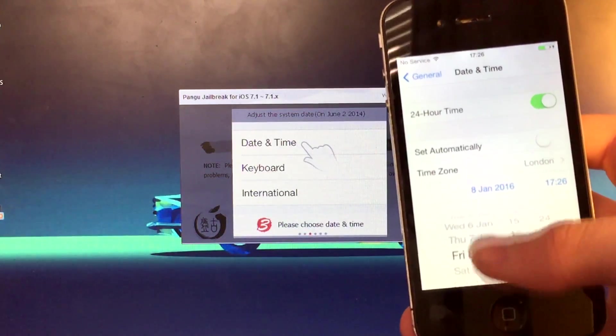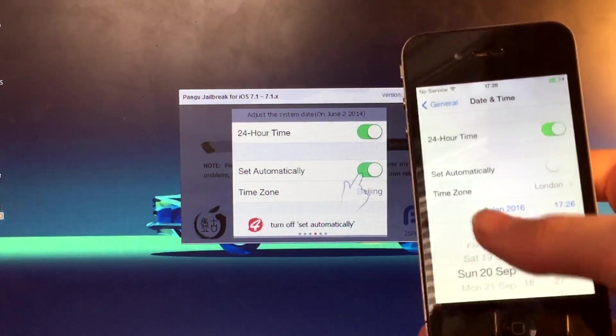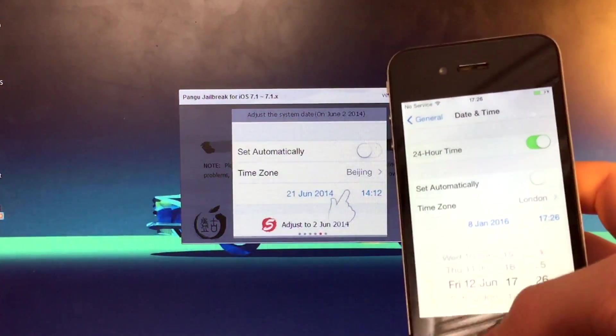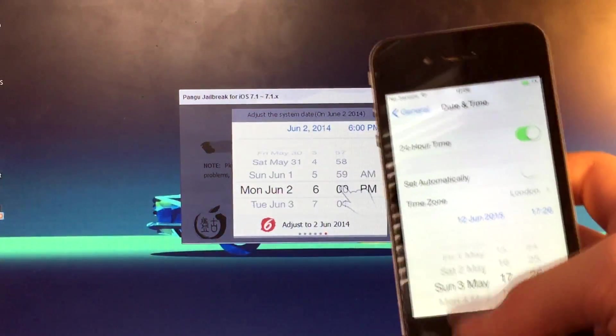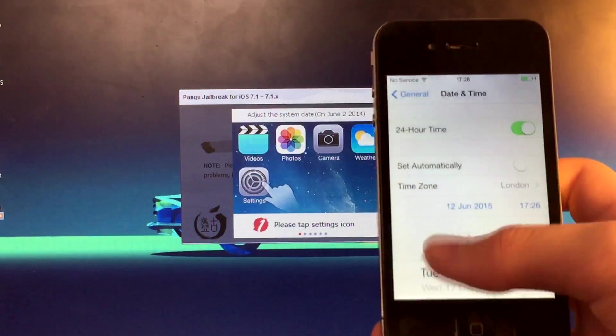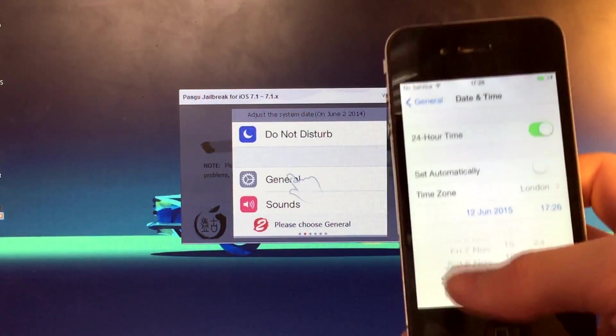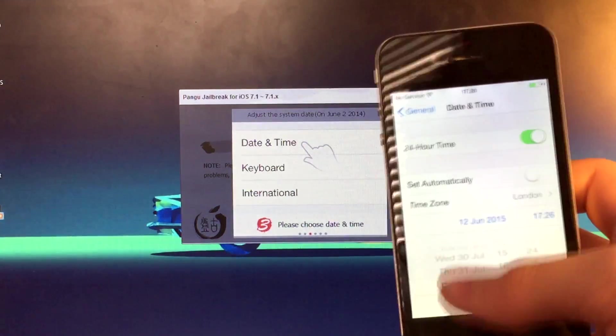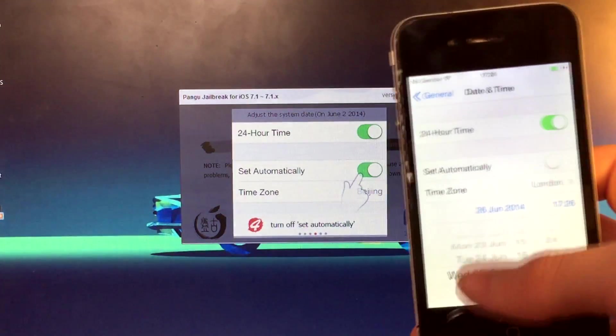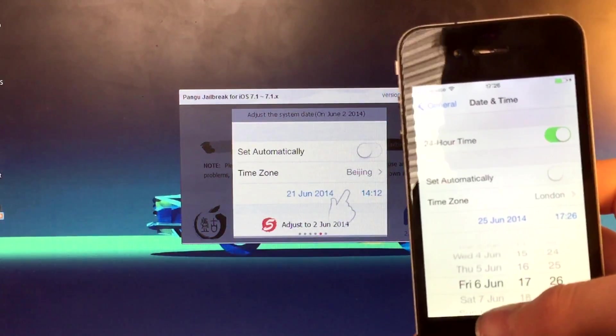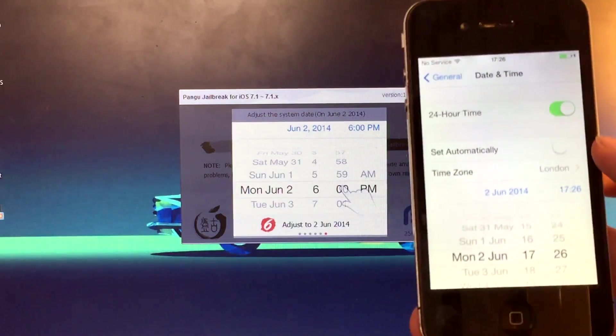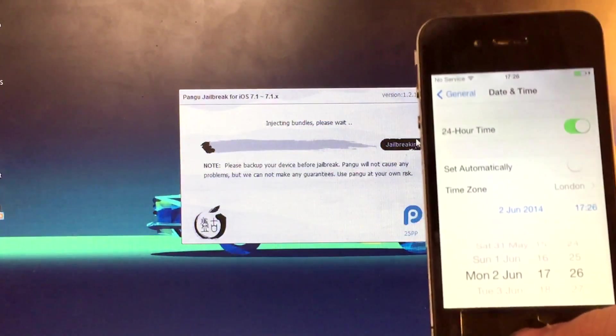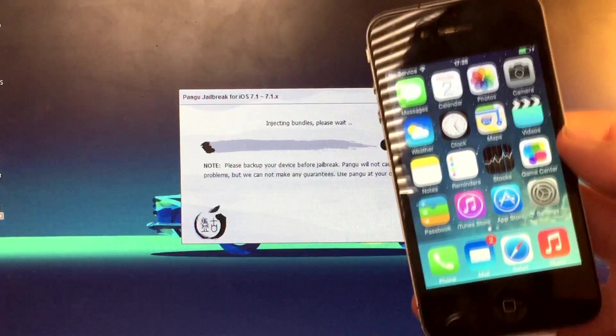And set it to 2nd of June 2014. So that is 2016 still, you need to scroll back quite a bit, but not too much. What is this, 2015? Now we're into 2014. Now we just need to wait for it to go to June. And it is the 2nd of June. So there we are, 2nd of June. Now just go home, just like that.